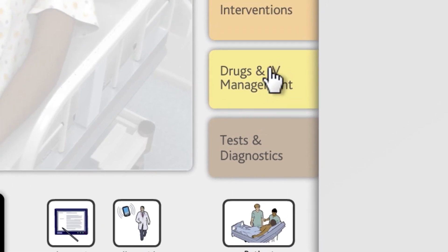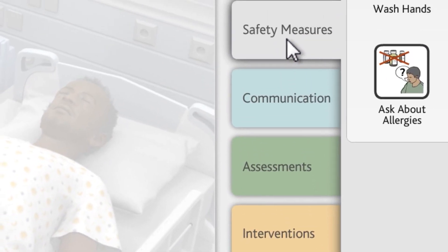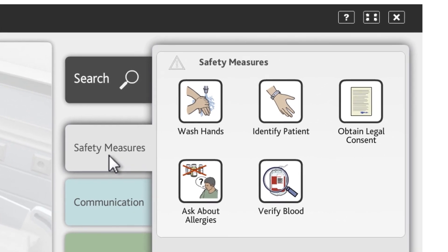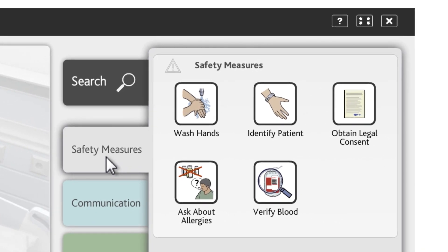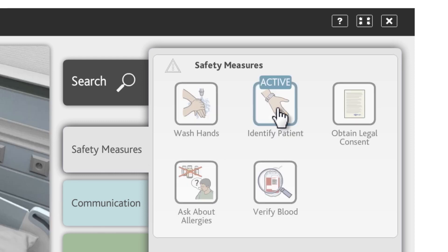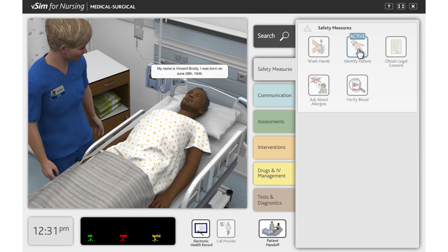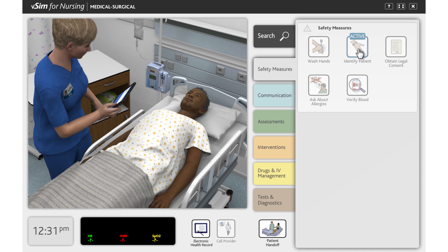On the right side of the screen, you'll find a tabbed menu with a selection of actions and communication options that you can use to assess and care for the patient. The Safety Measures tab is the first tab available. This tab contains actions useful for most patients, such as washing your hands and identifying the patient. Once you have clicked an action, the nurse will perform the chosen action and await your next choice of action.